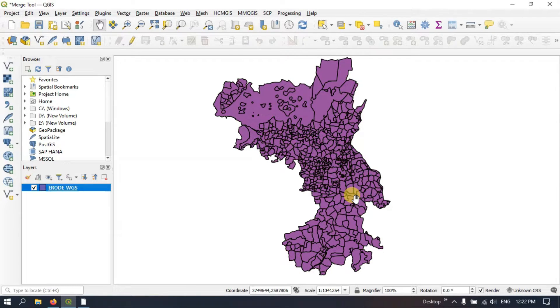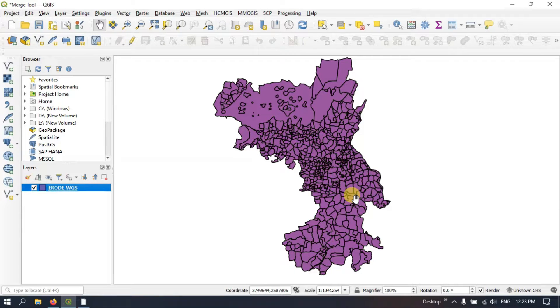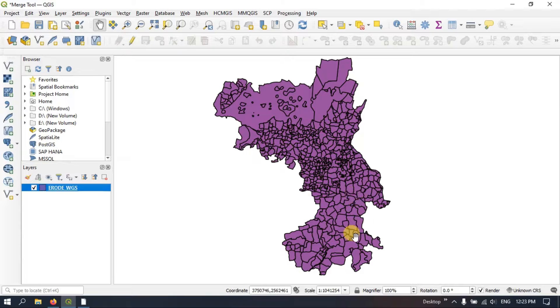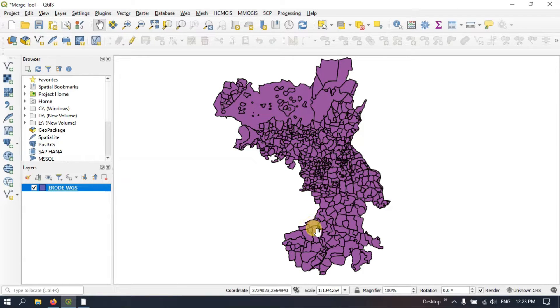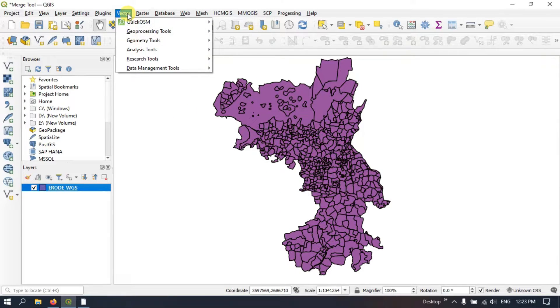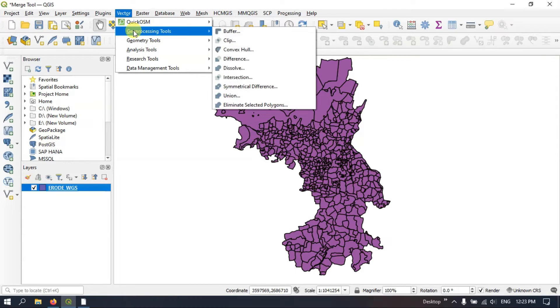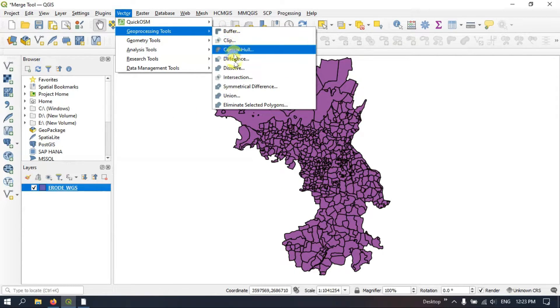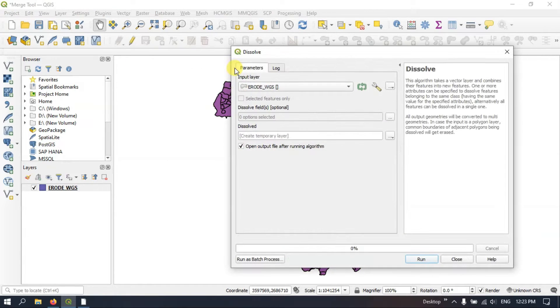Previously I have shown you seven main subdivisions. We are going to use the dissolve tool to merge it and get seven major subdivisions of this layer. So let me show you how to do that. You can see the option Vector. Here you can find the option Geoprocessing Tools. Under that you can find the Dissolve tool.